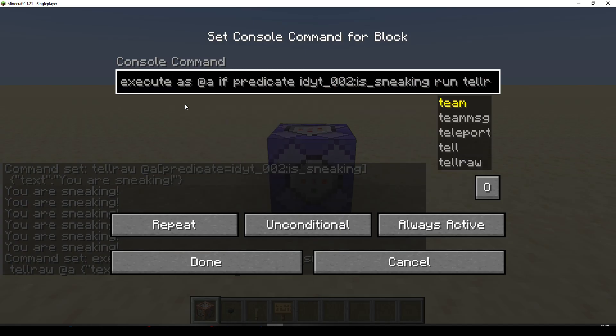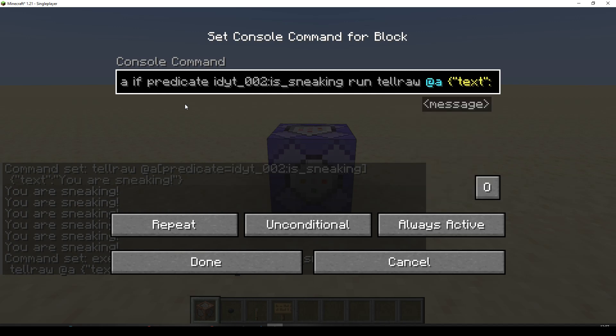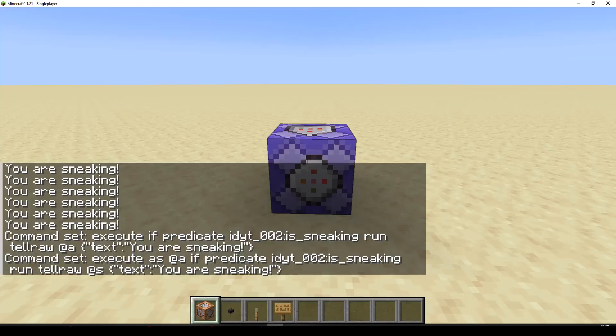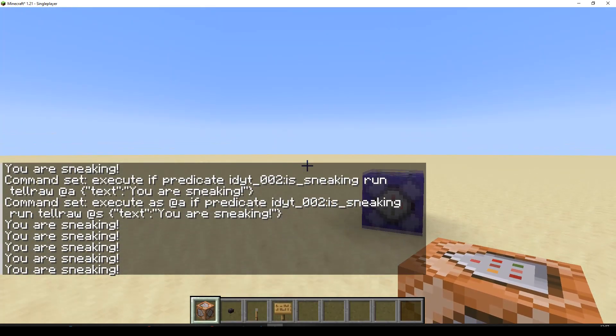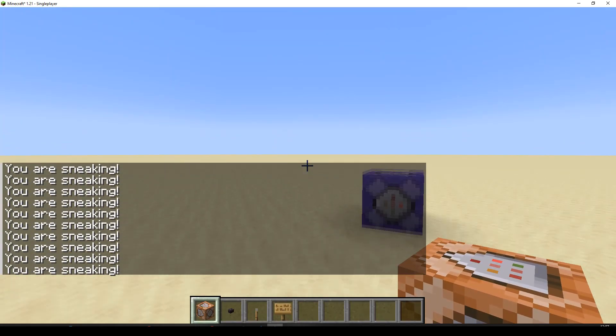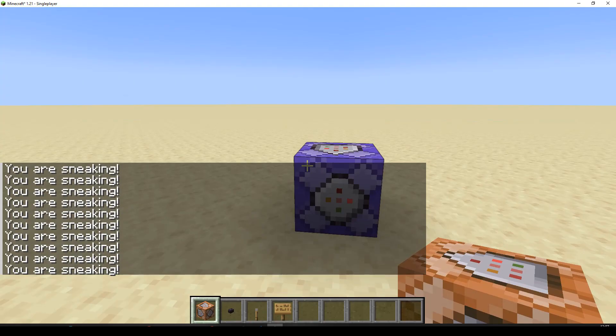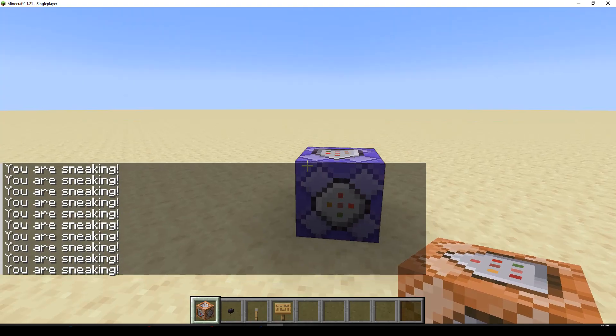And since we're executing as the player, at the end, we can now do at S. Done. And let's have a little sneak. And you are sneaking. Okay. So we've got two different ways of running the predicate there as well.